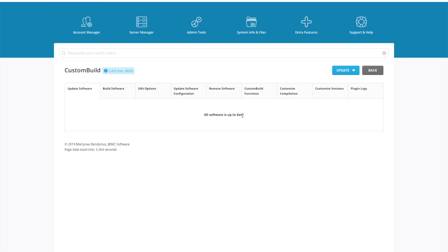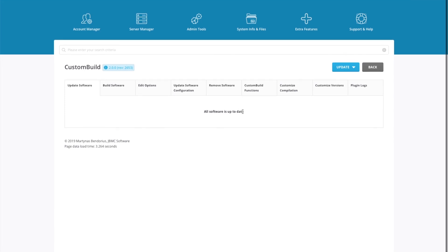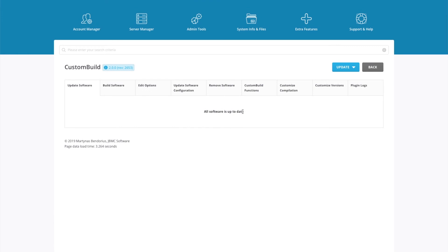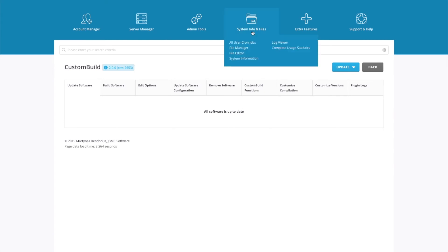The next thing I'm going to show you is how to configure your PHP.ini files. For example, you may want to make modifications to memory limits. Go to System Information and Files and go to File Editor.